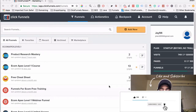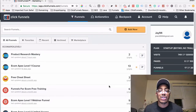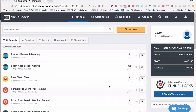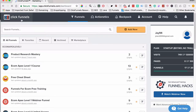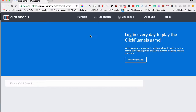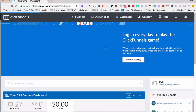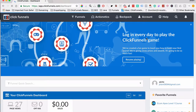If you don't have a ClickFunnels account, definitely click the link below so you can follow along and get a two-week free trial with no limitations — you get to just use it and play around with it so you can see what it can do. When you log in you're going to see your funnels, and on the main dashboard there's like a little game that you can play to get familiar with the system.